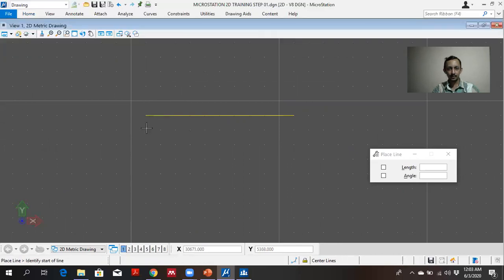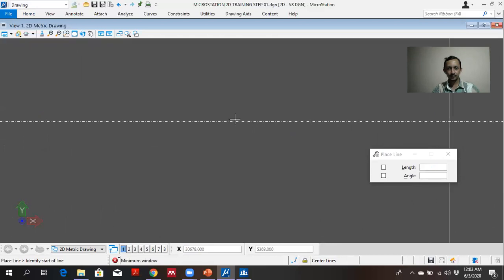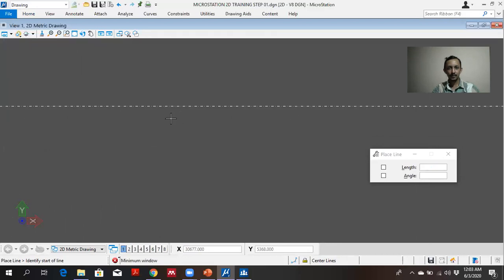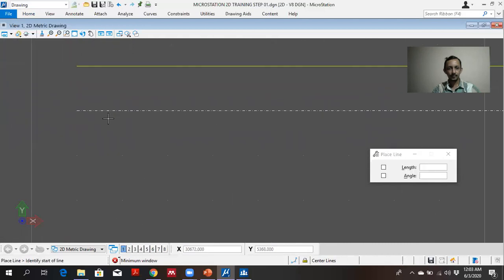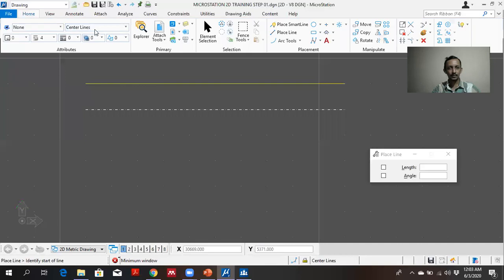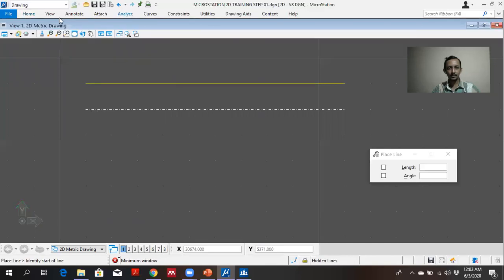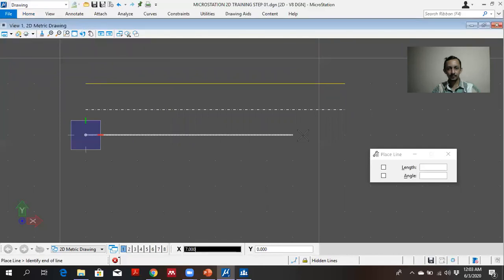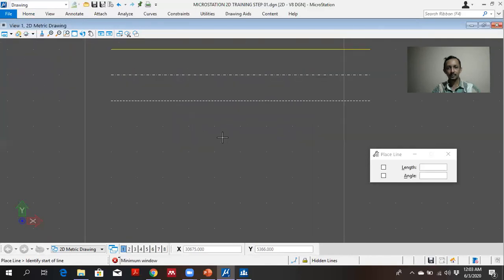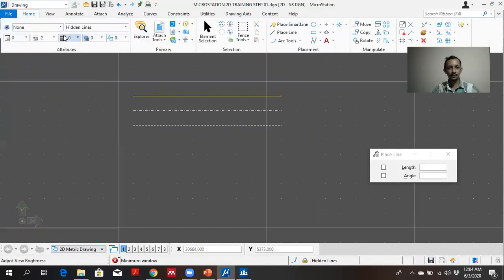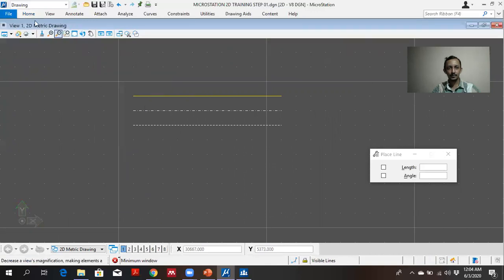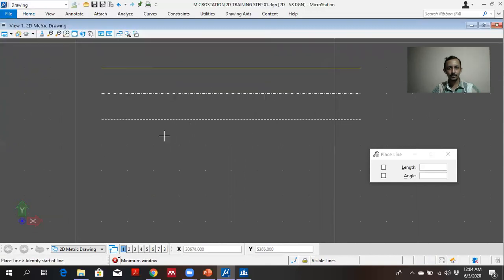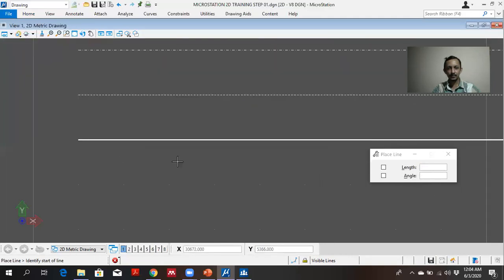If I select center lines and place a line, center lines. If I select hidden lines and place line, dash lines, hidden lines.